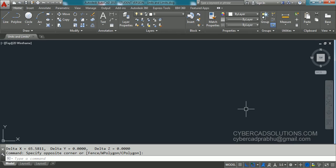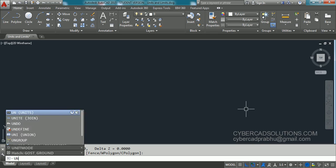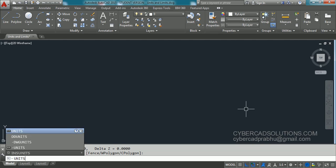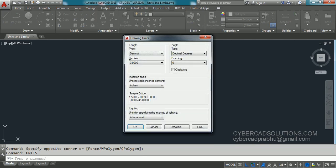To set units, we have a shortcut command called UN, or you can type units completely and press enter. You will get a dialog box like this where you can set length units as well as angle units.